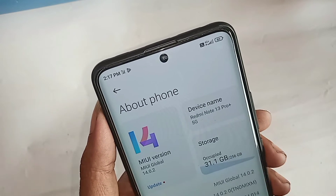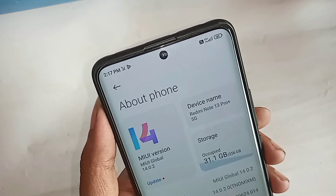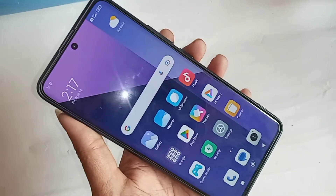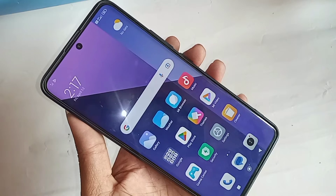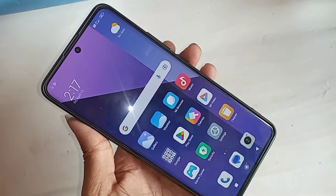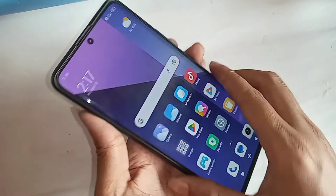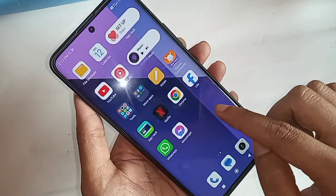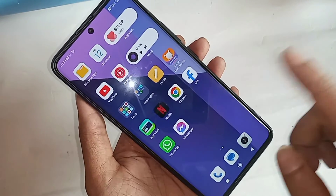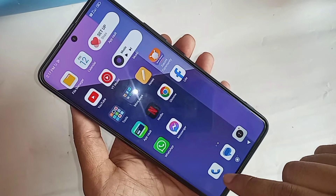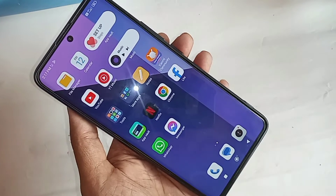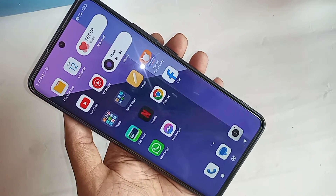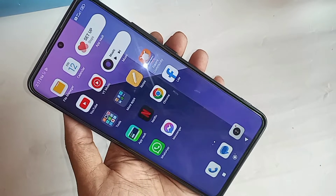This is the Redmi Note 13 Pro Plus 5G phone. Today I will show how to turn on your phone's auto call recording service in the Redmi Note 13 Pro Plus 5G.